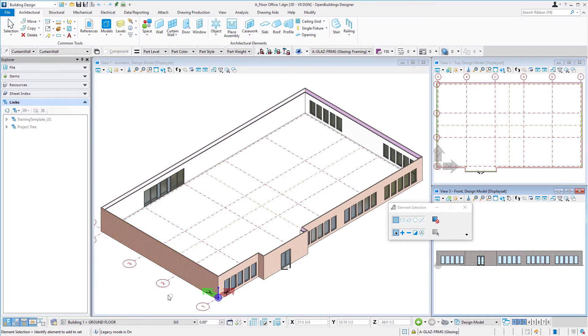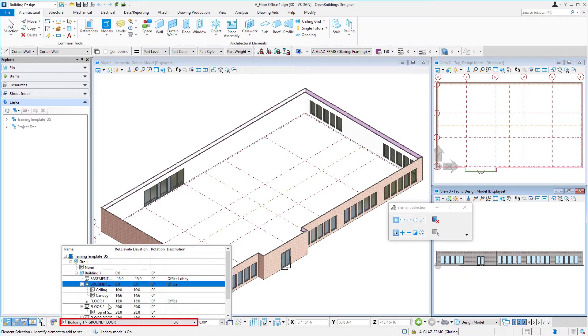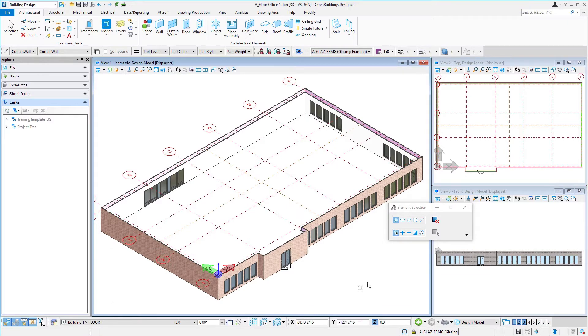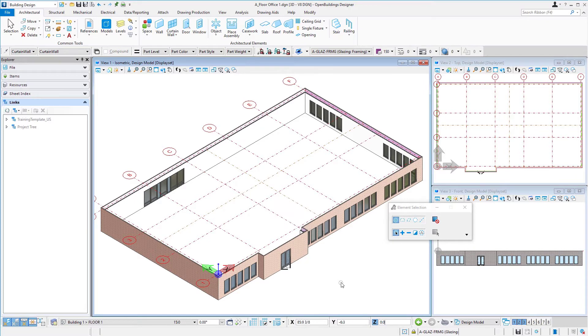First thing I'm going to do is come down to my floor selector and change that to floor 1. So that I remember I want to make sure I model everything on the correct plane. And you'll see it right away that the grid moves up to that plane.